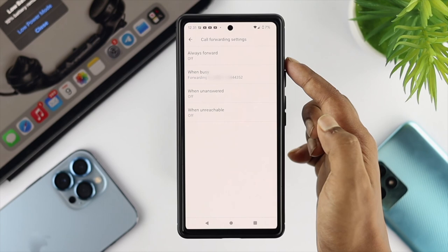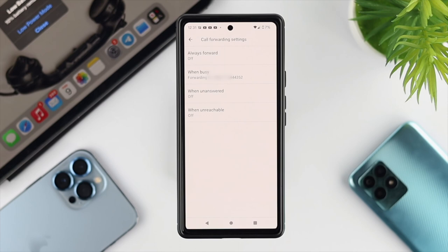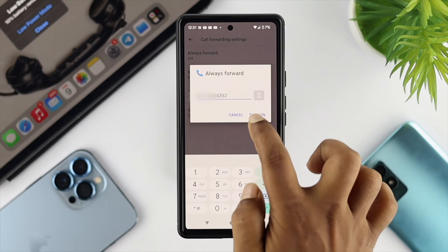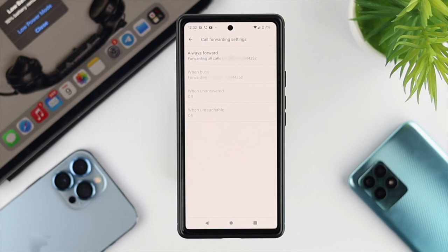The number has been added here. Now, if you want to turn on call forwarding always, you can tap on Always Forward, then enter the phone number, and tap Turn On. Your call forwarding option is now activated on your Android device.